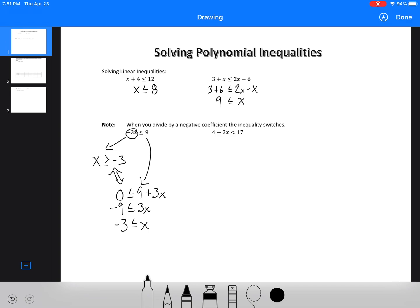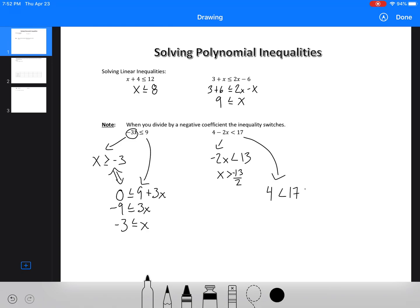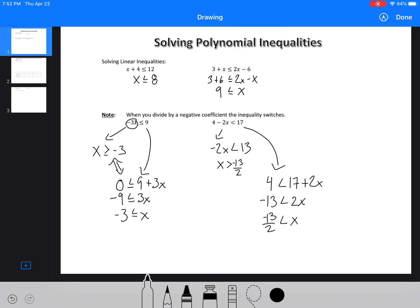I'm going to show you again. Here we're going to move the 4 over, so we get negative 2x greater than 13, so x is equal to or greater than negative 13 over 2. If I were to do it the long way, we get 4, so it's 17 plus 2x, then bring that over, we get negative 13, and negative 13 over 2. The inequality signs are actually looking the same way — the equation is just flipped around. So if we divide by a negative, we have to switch the inequality.